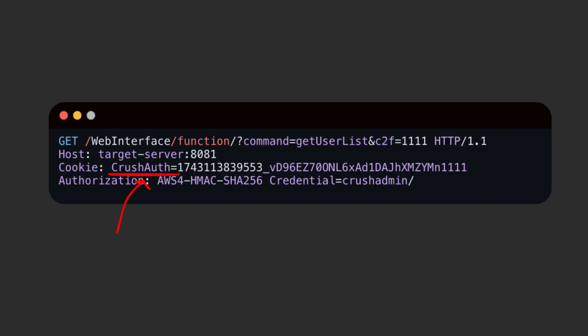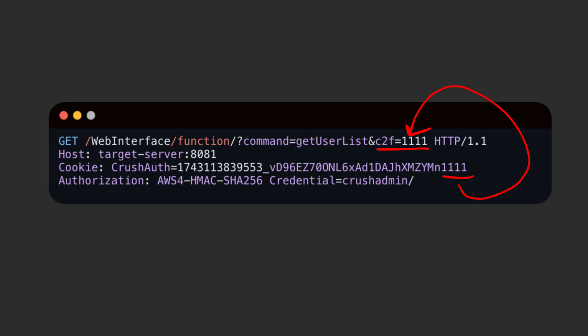The next important part of the payload is the Crush auth cookie. This can be any random value but must be 44 characters in length. And the last four characters must match the C2F parameter.